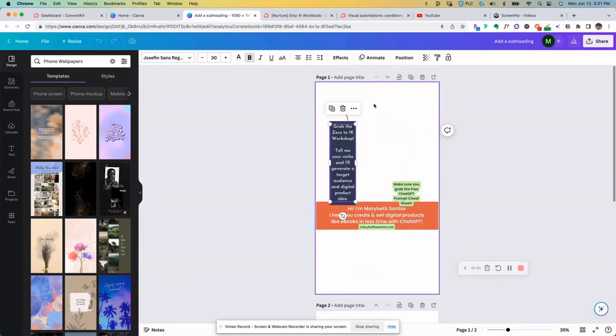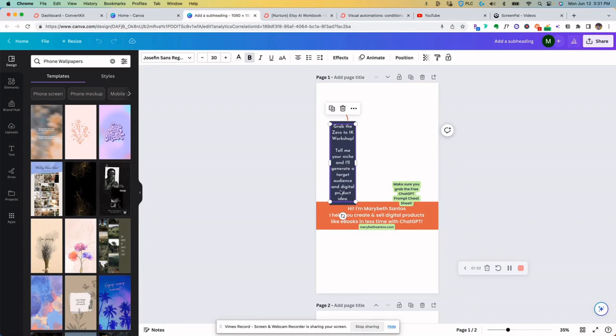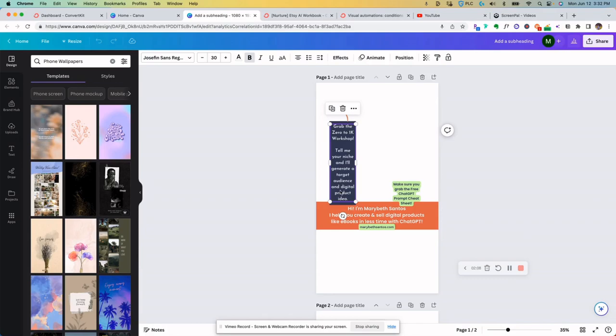This one is when I'm doing a live and I'm talking about the zero to 1K workshop. So I have information about that and I ask people to tell me their niche and I'll generate a target audience and digital product idea for them. So that does a really nice job of making the live interactive in a simple way. I don't have to keep asking the audience to do the same thing over and over again. It's on the screen throughout the whole live.